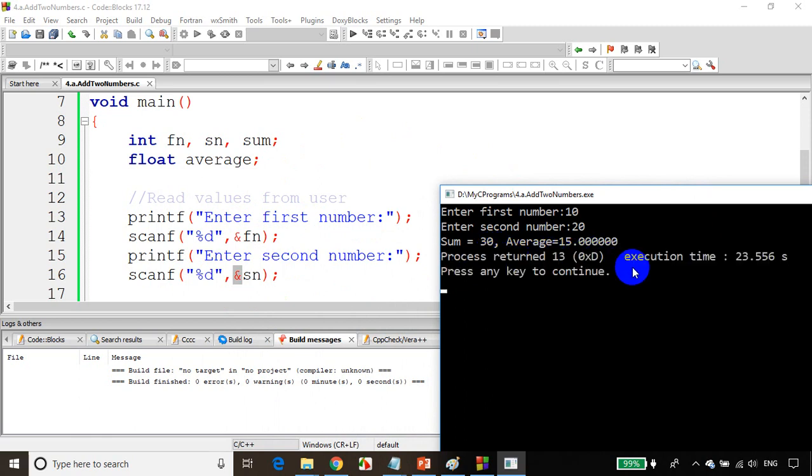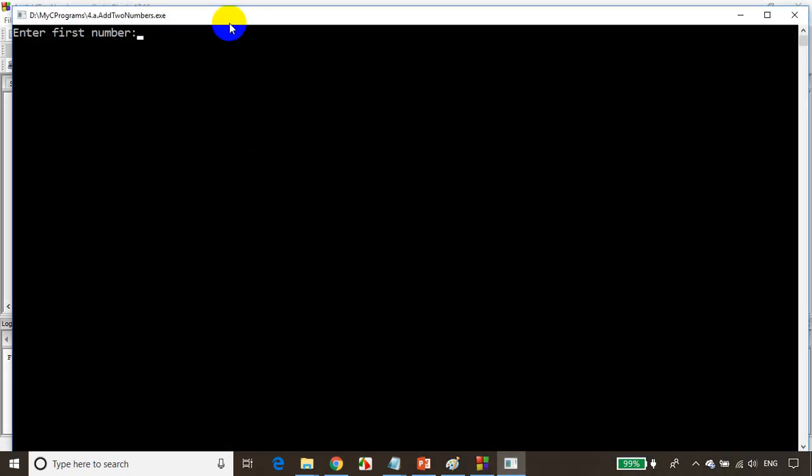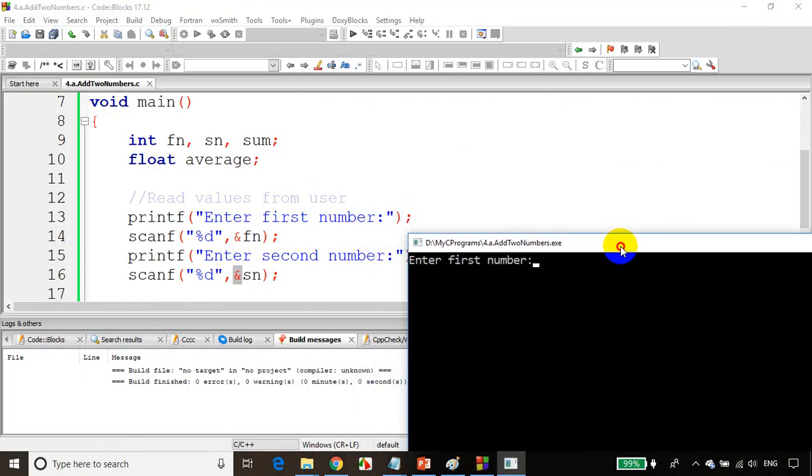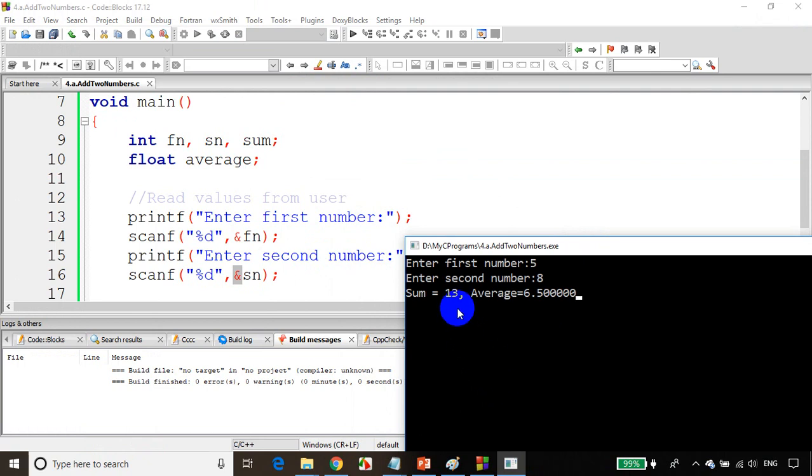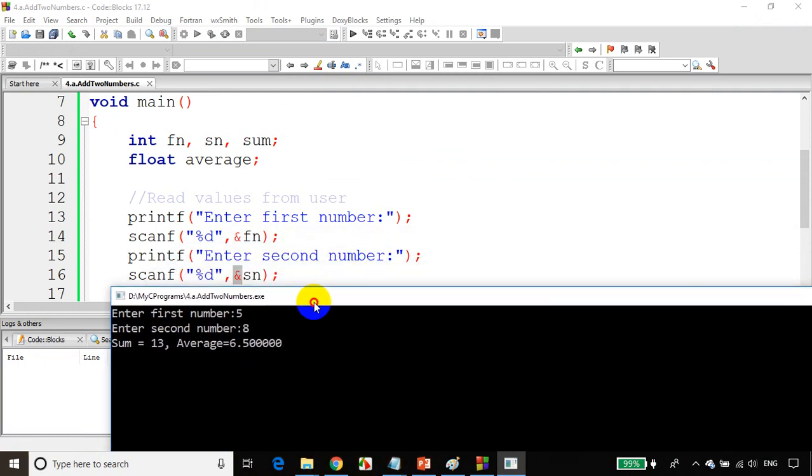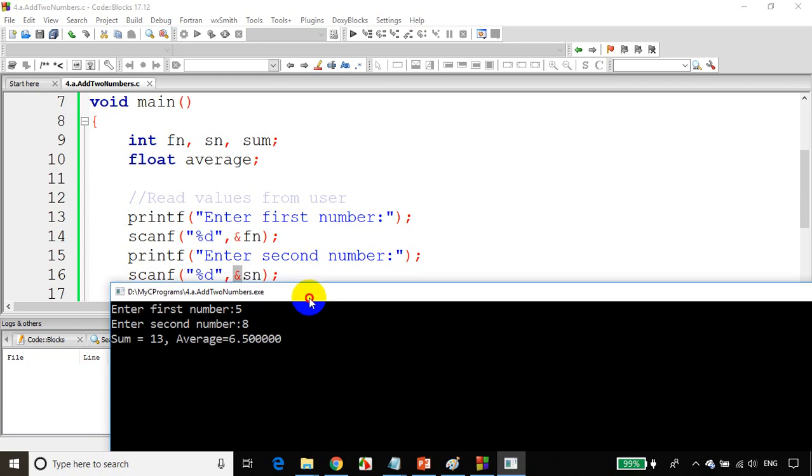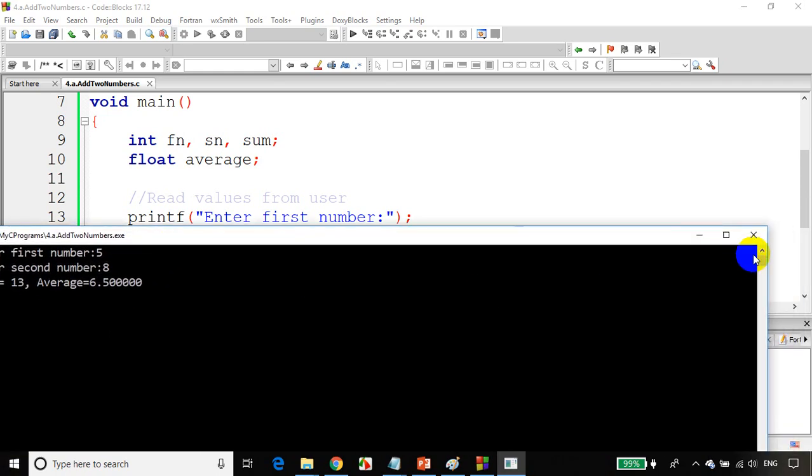Let's run the code once again. I'll enter first number as 5, second number as 8. Sum is equal to 13, average equal to 6.5. This is how we can read two numbers from the user and find sum and average.